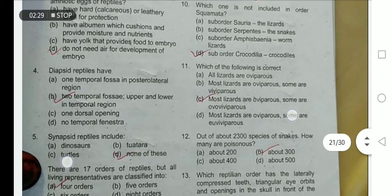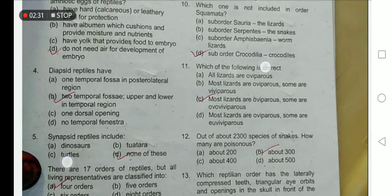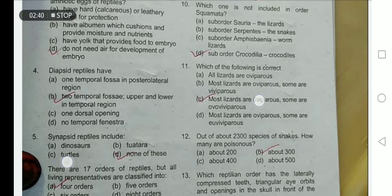Which one of the following is correct? All lizards are oviparous — no. Most lizards are oviparous and some are viviparous — no. Most lizards are oviparous and some are ovoviviparous — this one is true.